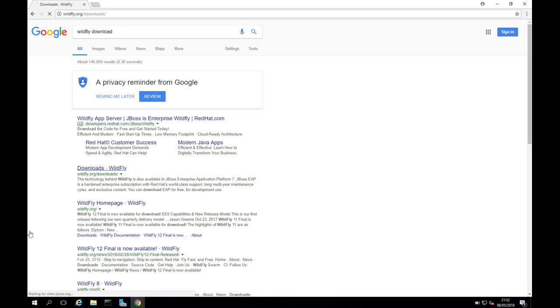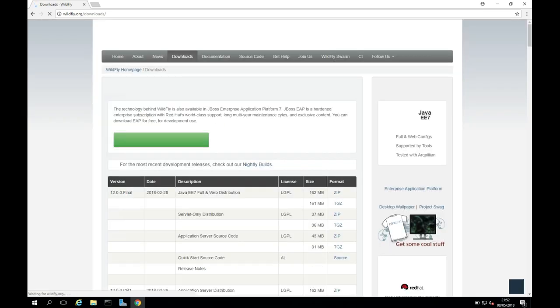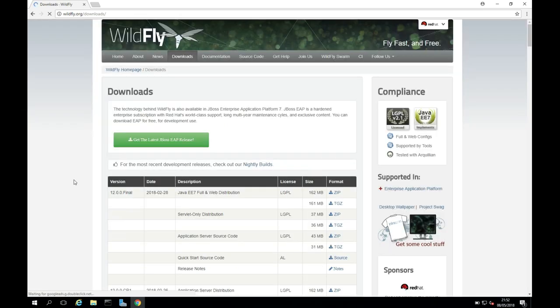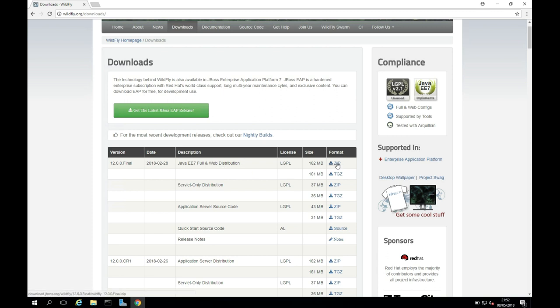So this will open for us now here. Perfect. I'm going to download version 12, and I'm going to go for this Java EE7 Full and Web Distribution, and I'm going to download the zip. This should take a minute to download first here.